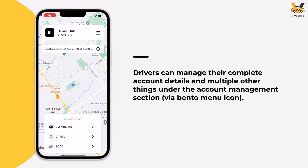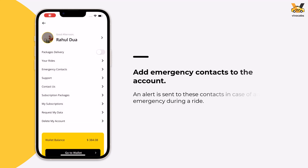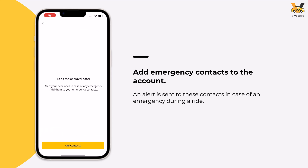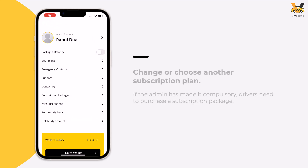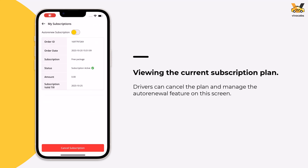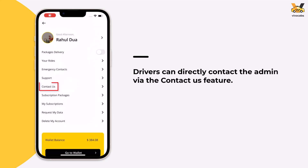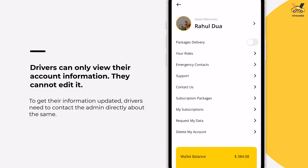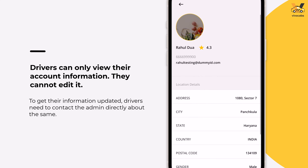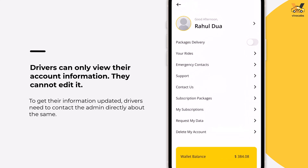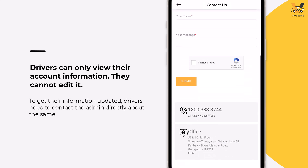Go back to the home screen and tap the bento menu icon to reach the Account Management page. Drivers can manage their account from here, including adding emergency contacts, changing their subscription plan, viewing their current subscription plan, learning more via FAQs, and contacting the admin. Kindly note that drivers can only view their account details and cannot edit any information. If a driver wants their information updated, they need to contact the app's admin via the Contact Us page.